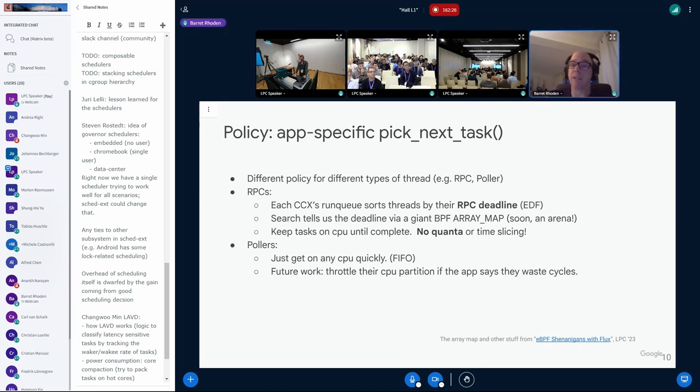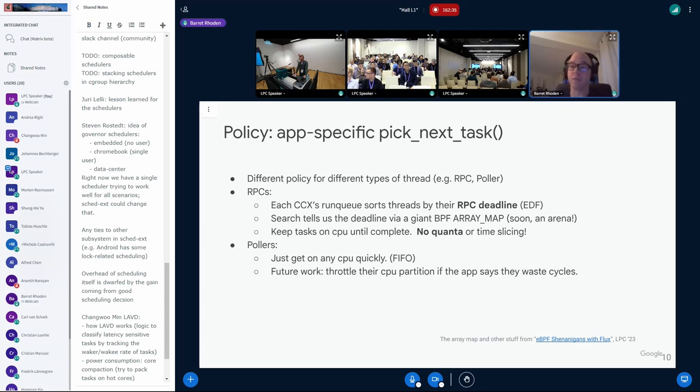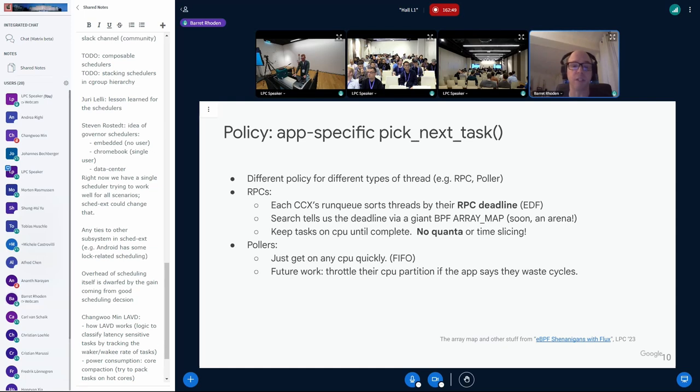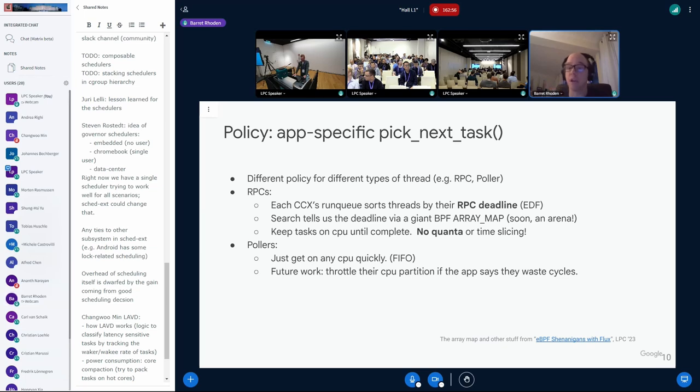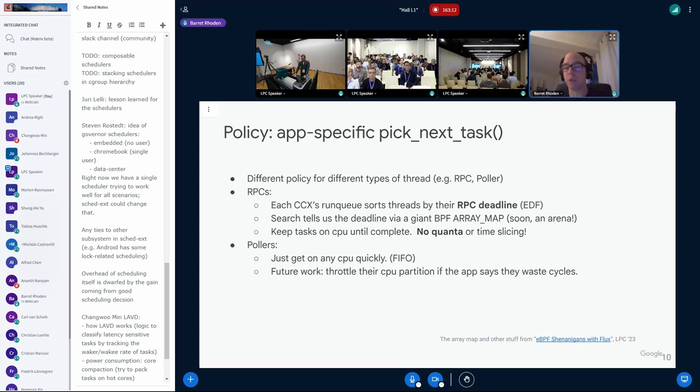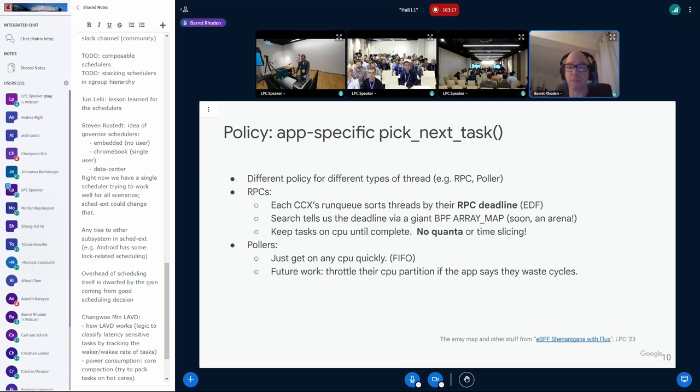And then, finally, we have an application-specific pick-next task. And I mentioned earlier that we have different types of threads. So, for instance, RPC threads, we actually know what the deadline is from user space. And they actually tell us this through that giant array map. We actually will be using a BPF arena eventually, but for now we're still using a giant array map of, for every thread, there's a little struct that the application can fill in. And one of the policies we wanted to explore here, too, was keeping tasks on the CPU until they're complete. We know that they have a specific task and that they will eventually get off the CPU. So, we actually don't have any time slicing built in. For the pollers, we have basically a much more simple policy, which is just get on any CPU quickly. We know you're just going to run quickly and block and get them off. We do have some future work in that spot. But, yeah, that's future work. Next slide, please.